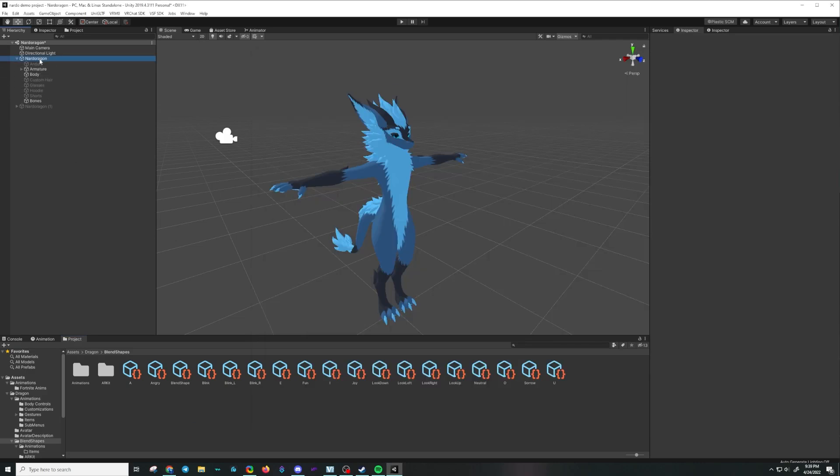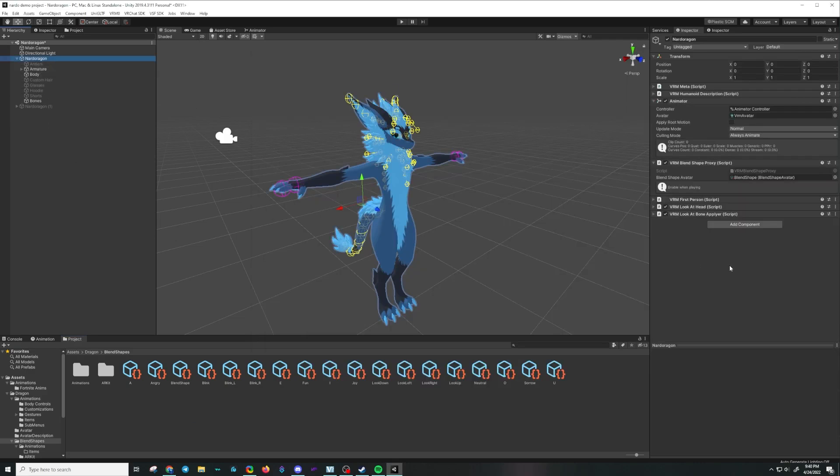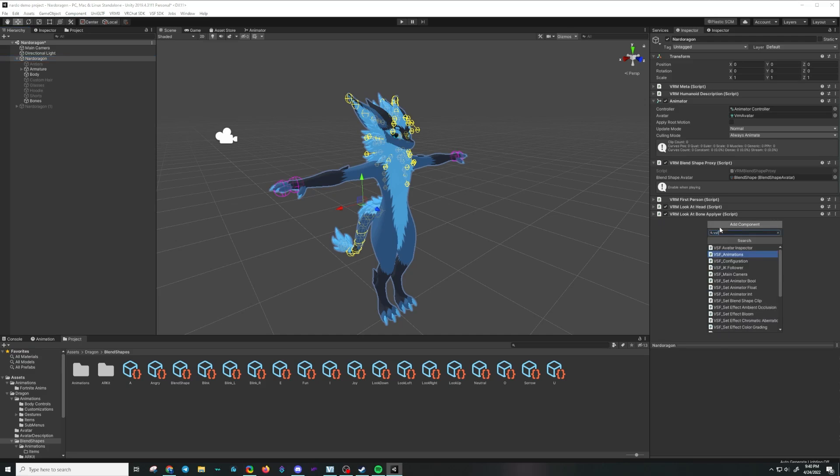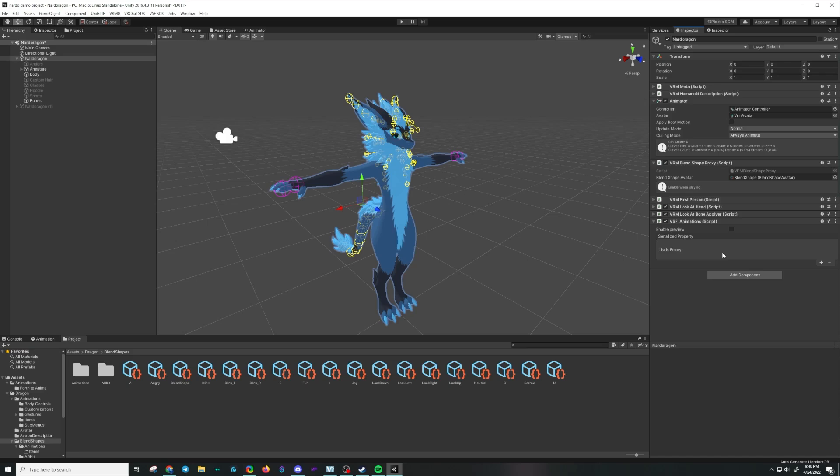First, I'm going to click my character here and I'm going to add a component: VSF animations. Now, if you're following along with the actual Nardo project, this component will already exist with a bunch of animations, but for the sake of everybody else, I'm going to make it from scratch.